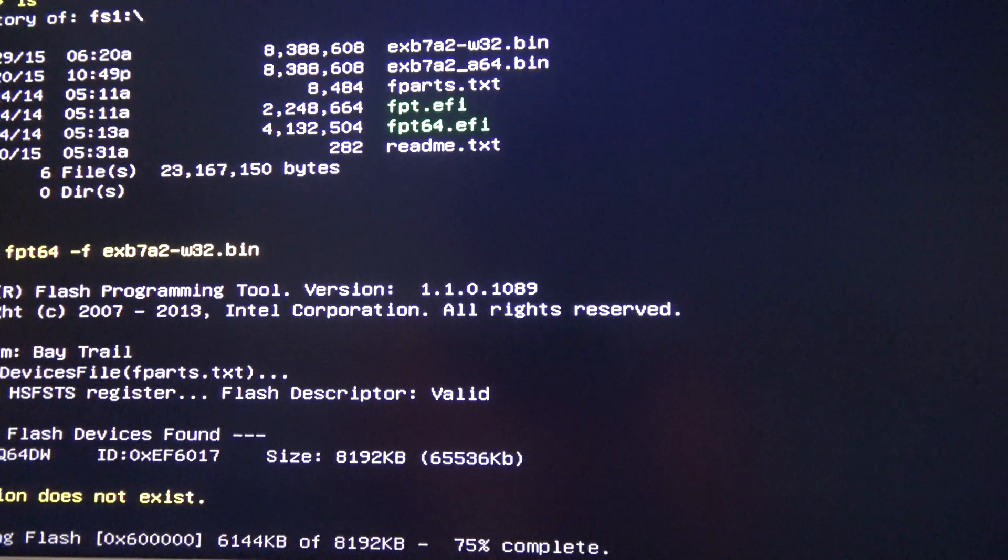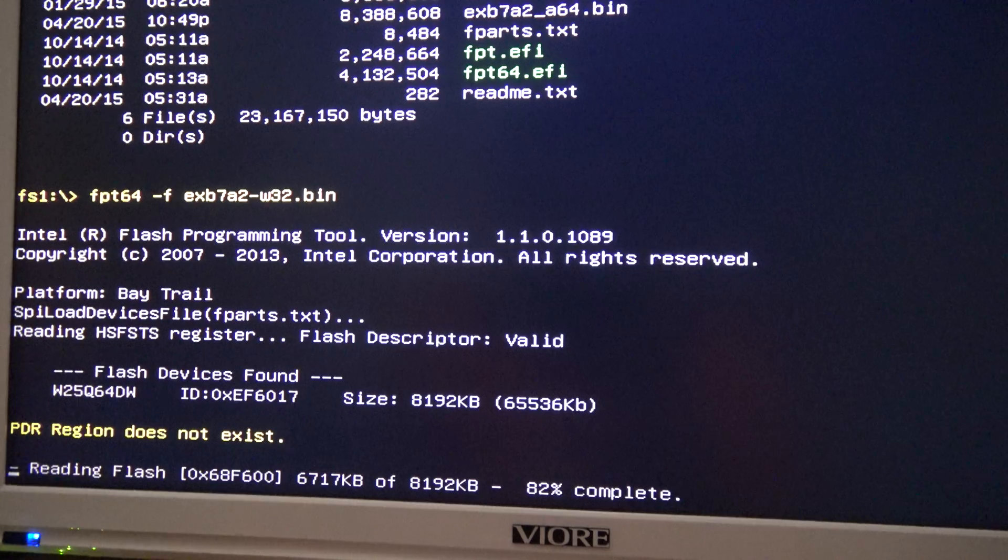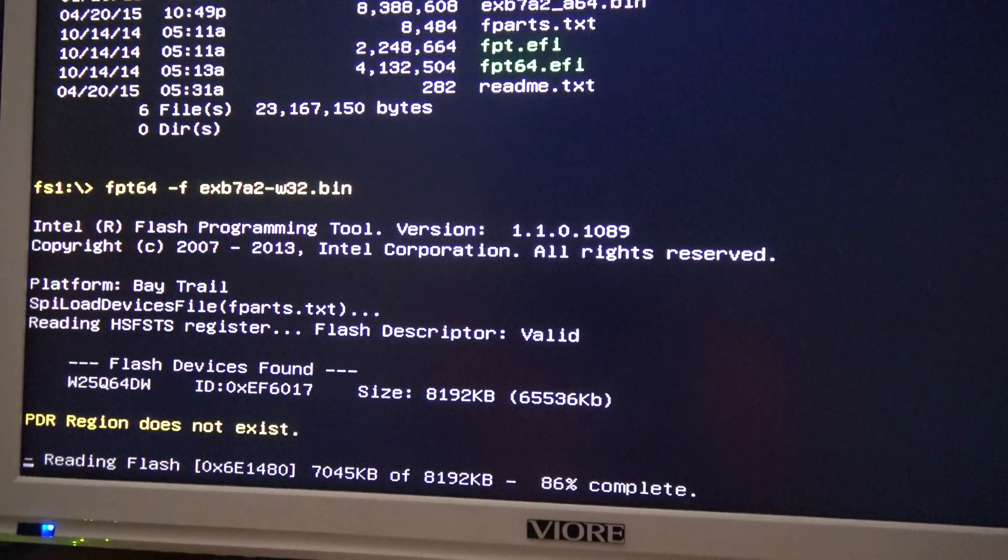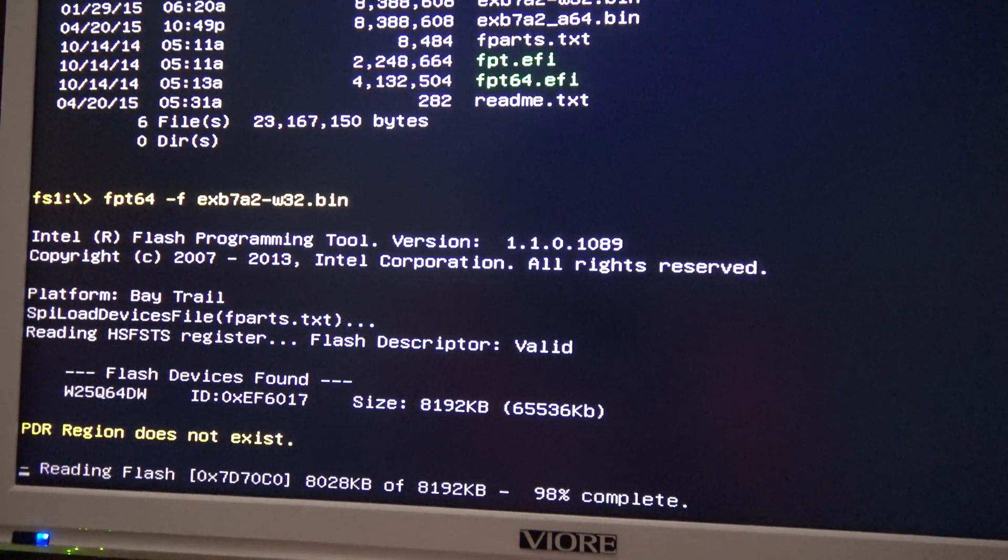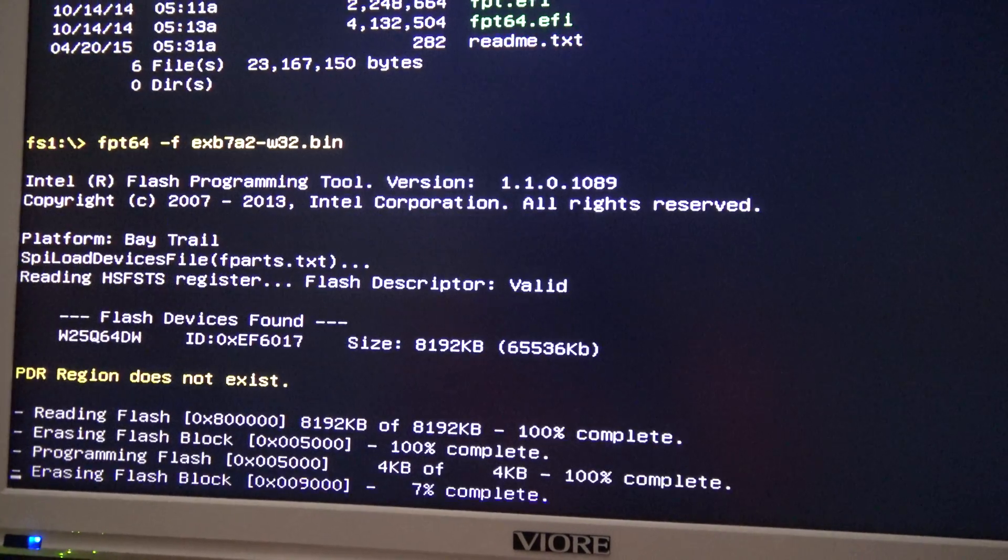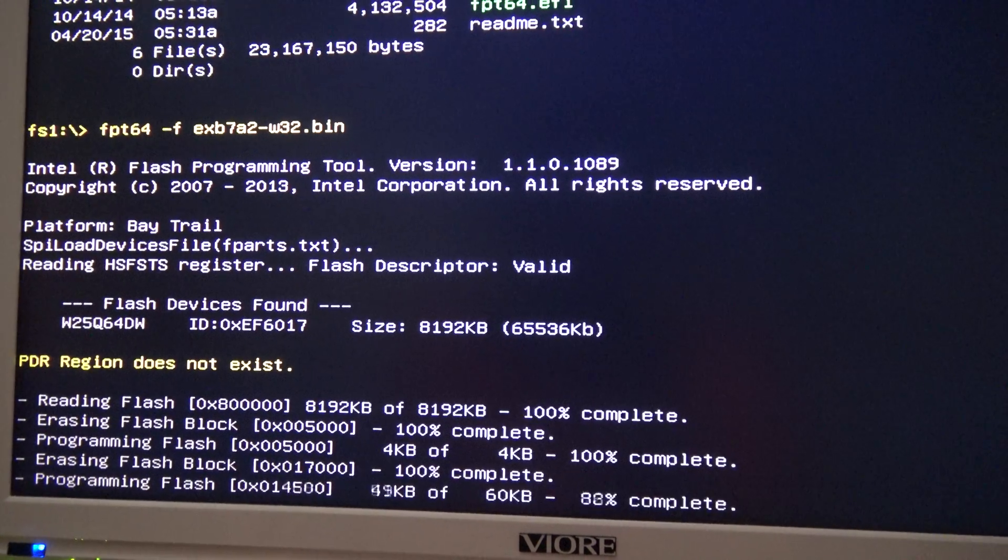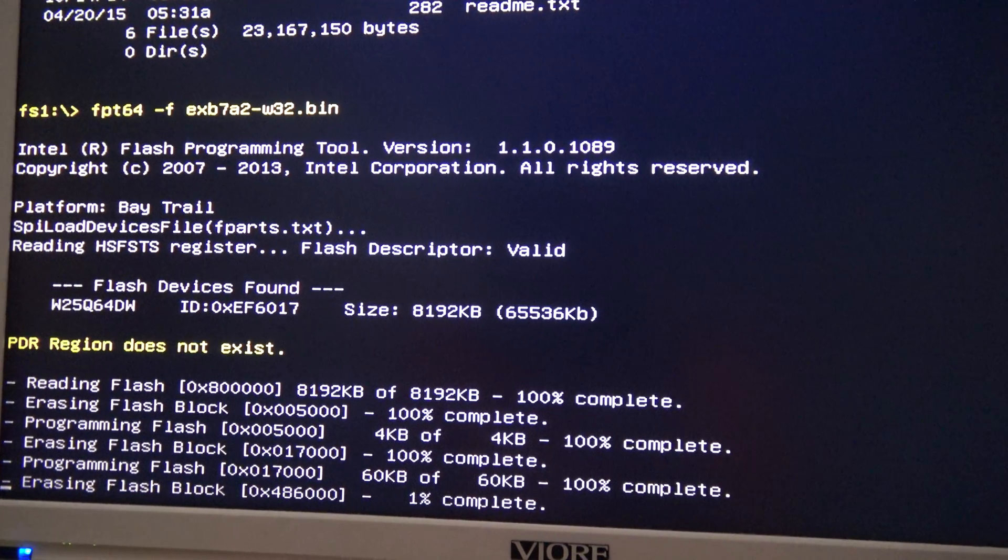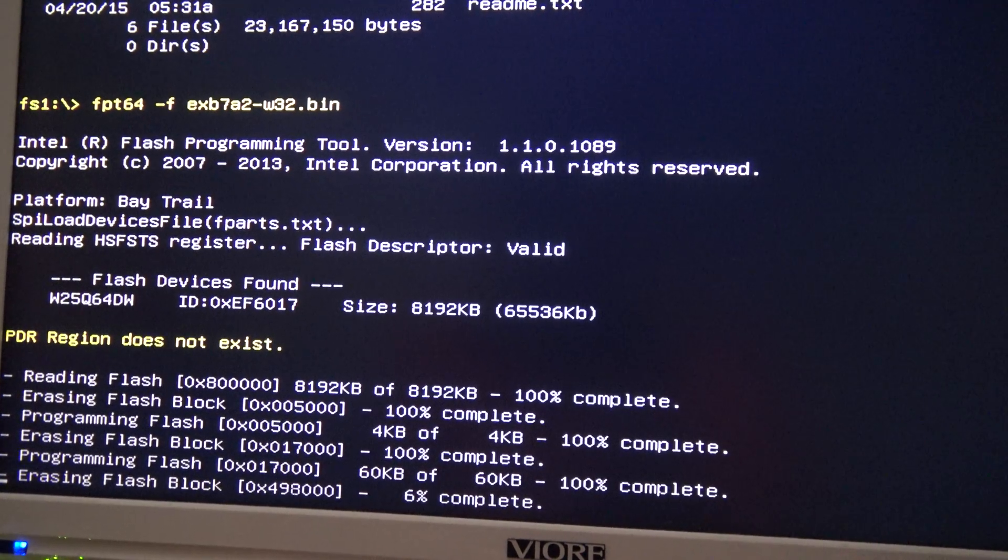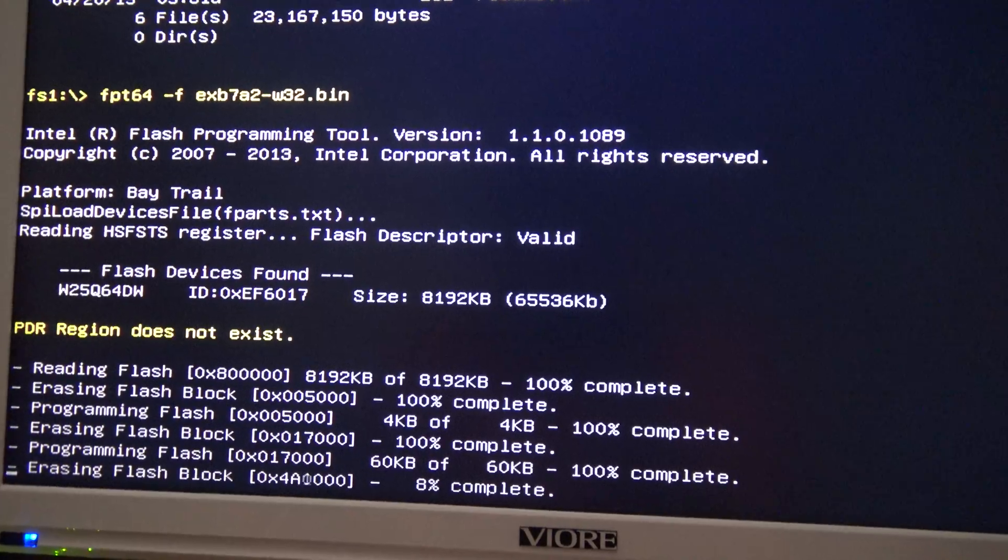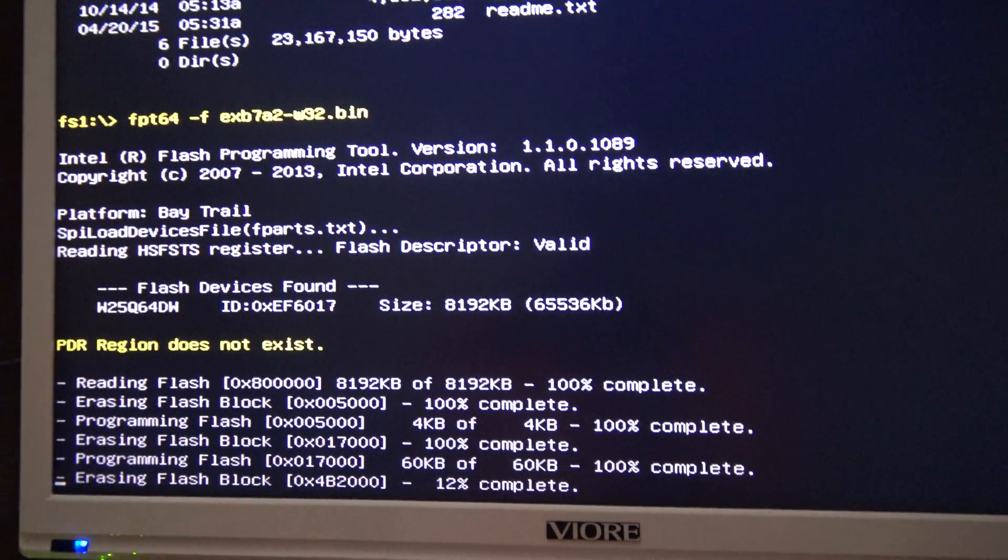We just have to wait. The flashing is usually very fast. Well, it depends on the BIOS also.